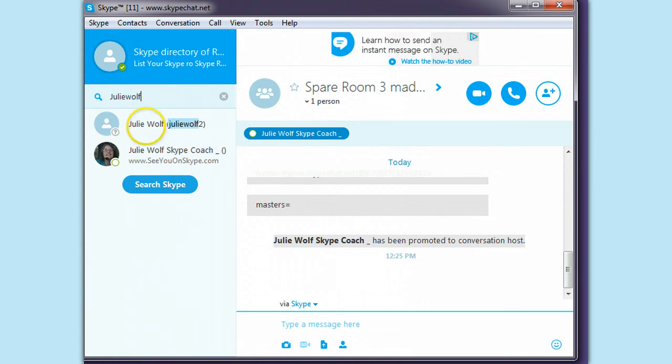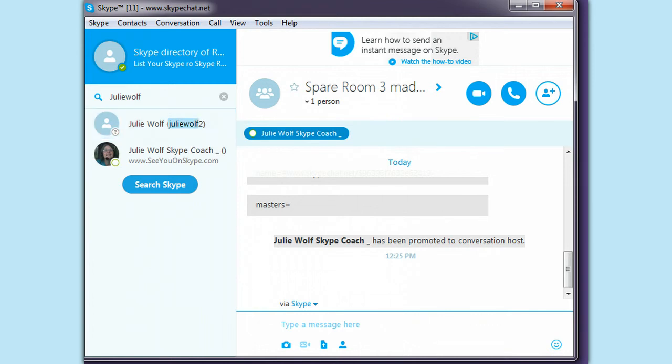I want to add Julie Wolfe, too, here. I'm dragging them over to the members area. Nothing. Isn't that interesting?